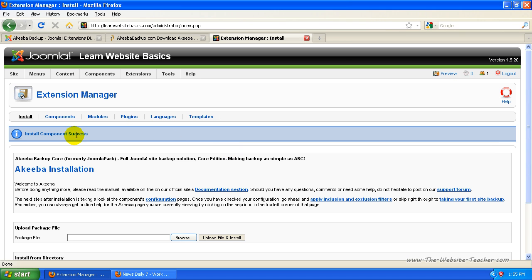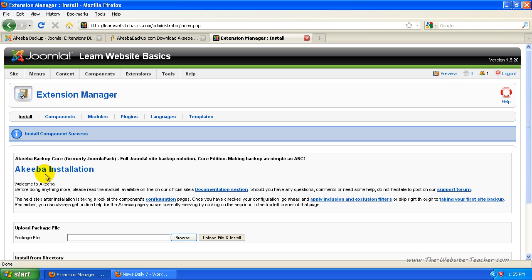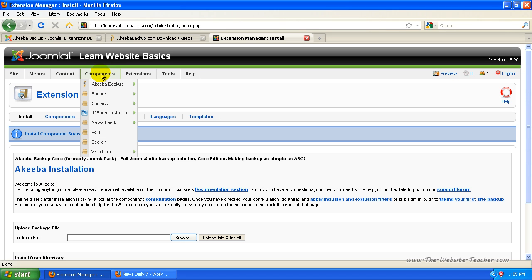Okay, so you'll get an install component success once that's done and then a small description here. So basically all you need to know now is Akiba is a component, so it will be under the components here. And you can see it's the first one here.